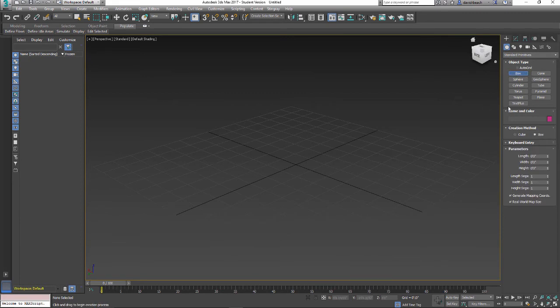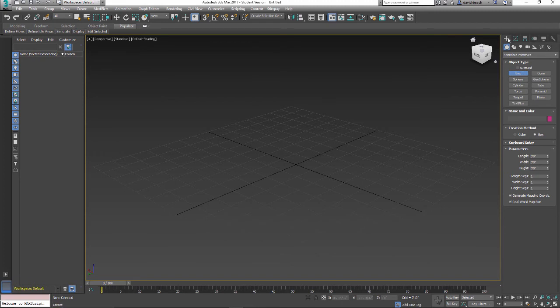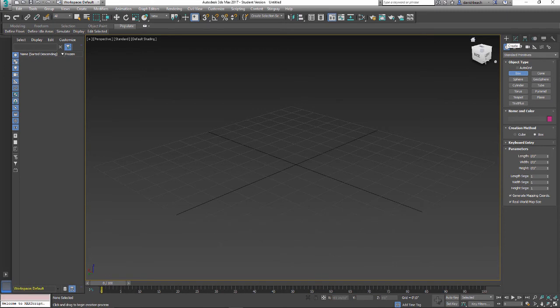So basically, remember those kinds of things. Okay, let's throw in some quick characters. So right over here, these are my different tool sets that I can start working in. I've got Create, Modify, Hierarchy, Motion, Display, and the Monkey Wrench.